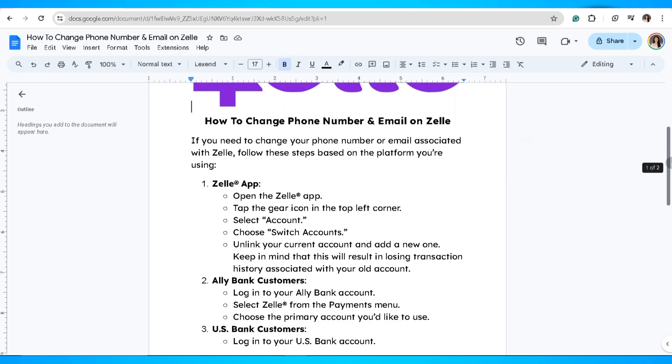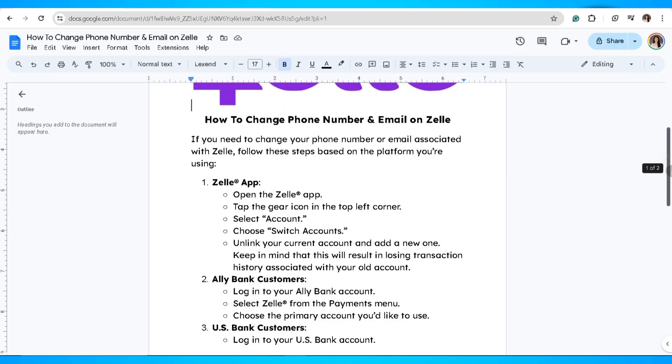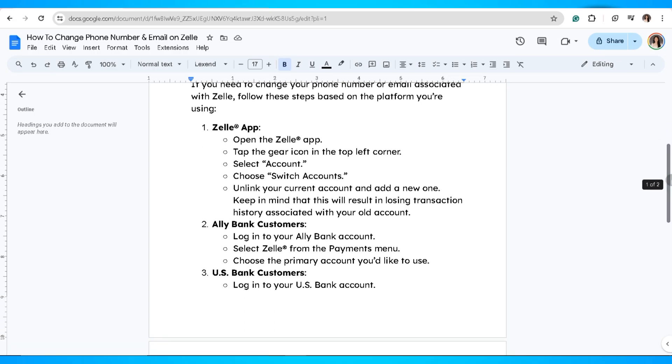If you're an Ally Bank customer, log in to your Ally Bank account and select Zelle from the payments menu. Now choose the primary account you'd like to use.